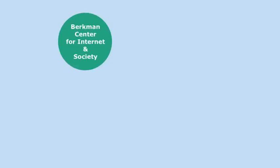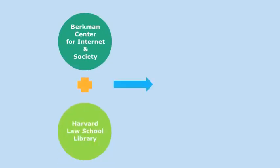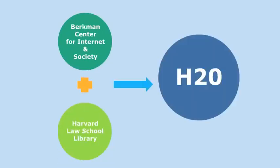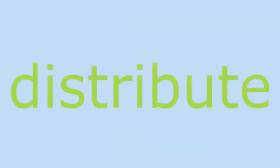A project of the Berkman Center for Internet and Society at Harvard University, with support from the Harvard Law School Library, H2O is a suite of classroom tools that allows users to develop and distribute customized online textbooks for free, providing an alternative to the traditional law school casebook.